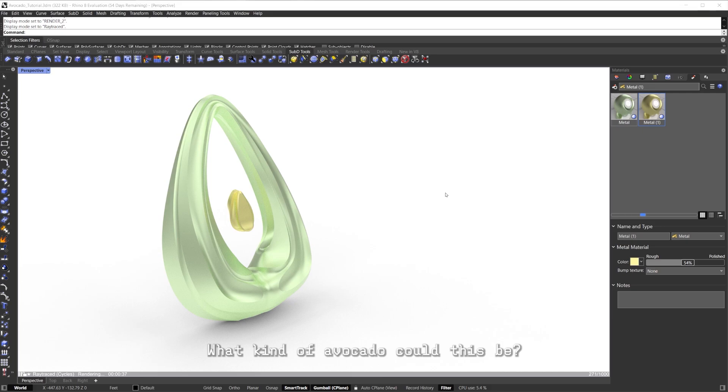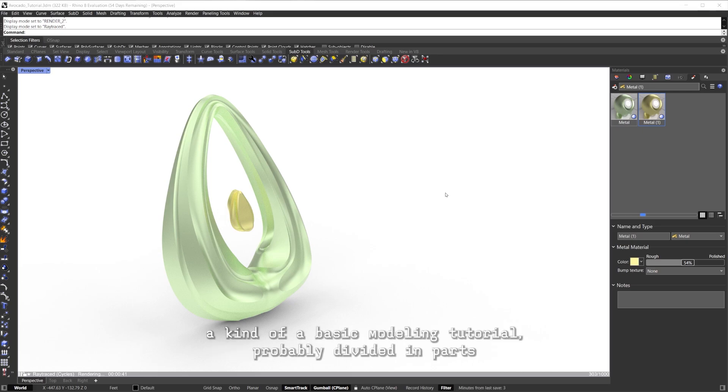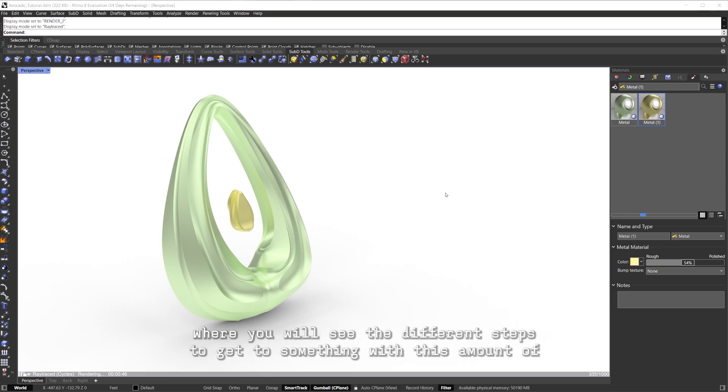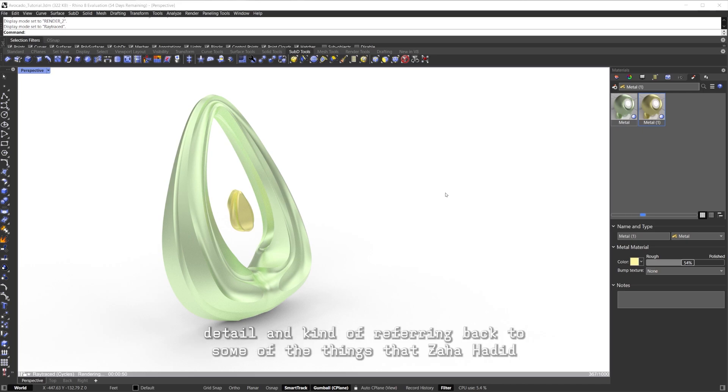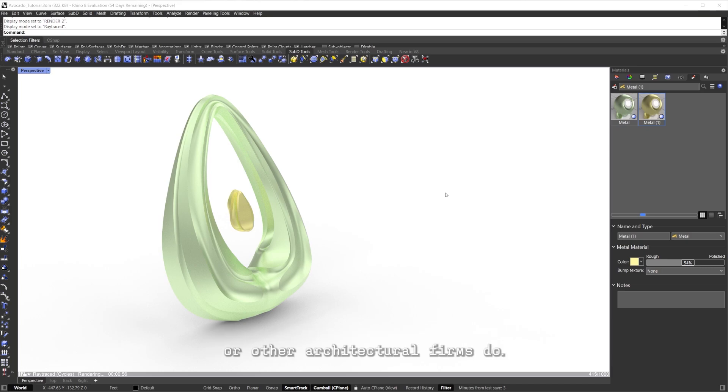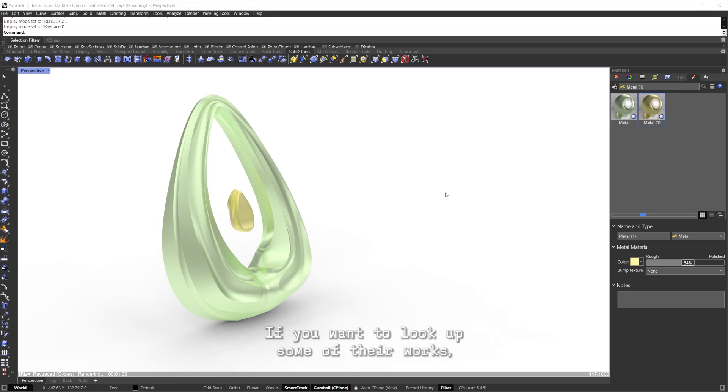What kind of avocado could this be? But this is pretty much a basic modeling tutorial, probably divided in parts where you'll see the different steps to get to something with this amount of detail and kind of referring back to some of the things that Zaha Hadid or other architectural firms do.